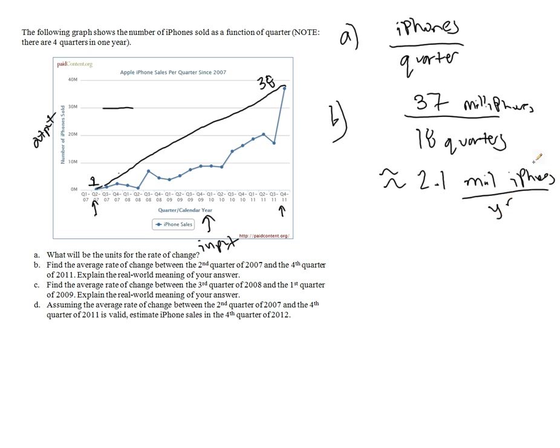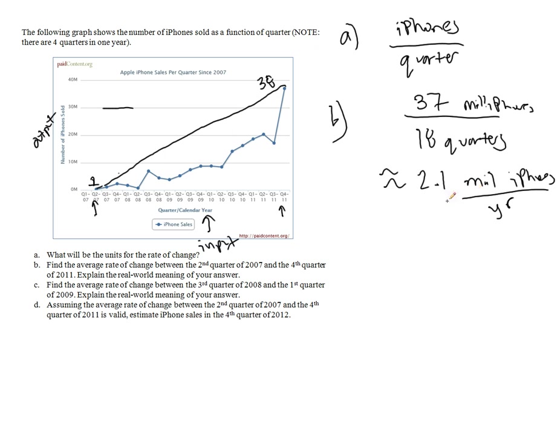Now keep in mind, this is not how much they're selling each year, this is how much the number that they're selling goes up by each year. So they're not always selling 2.1, you can see that's not the case because it's always going up, but every year there are 2.1 million more than the previous year, on average. That's really what we need to say here. So between second quarter 2007, fourth quarter 2011, on average, the number of iPhones sold has gone up by 2.1 million per year.